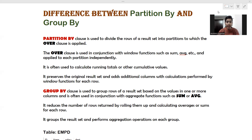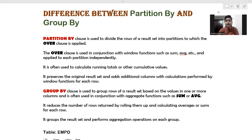First is group by. The group by is used to group the rows of the result set based on the values present inside another attribute, and it is used along with aggregate functions such as sum and average. Window functions are basically used to aggregate the rows so that we are able to take the combined result out of all the tuples present inside our data set. The group by clause rolls up the data and gives you only the aggregate values.